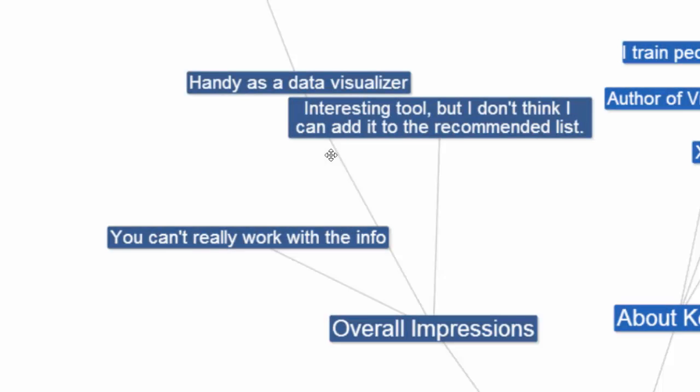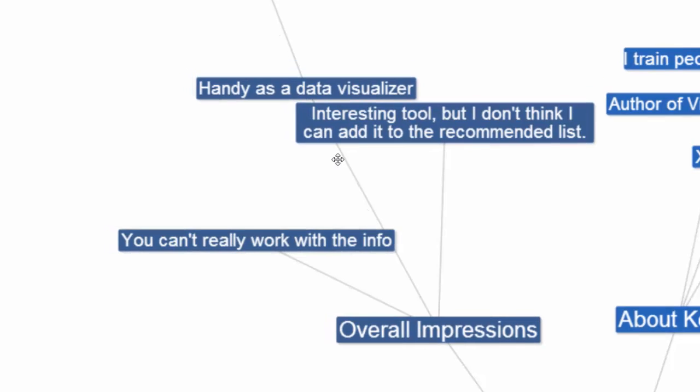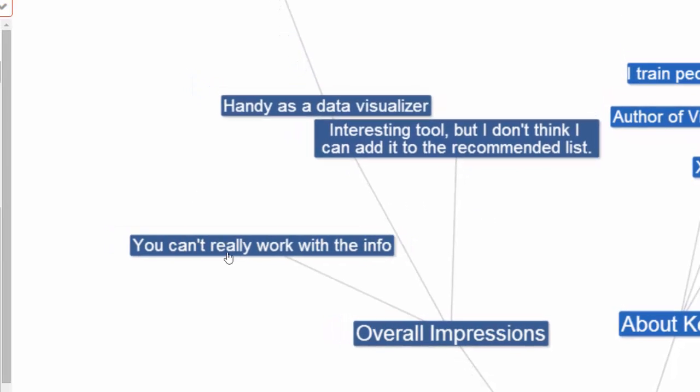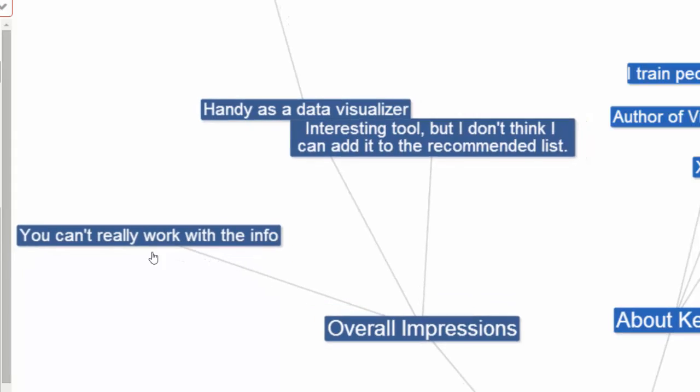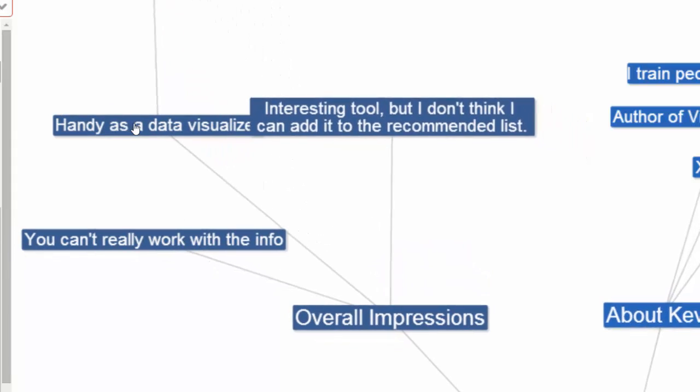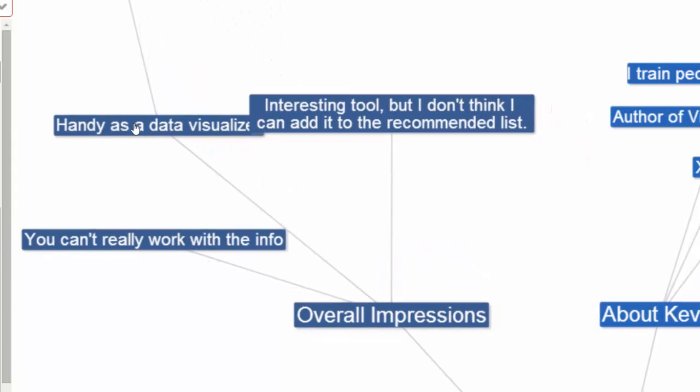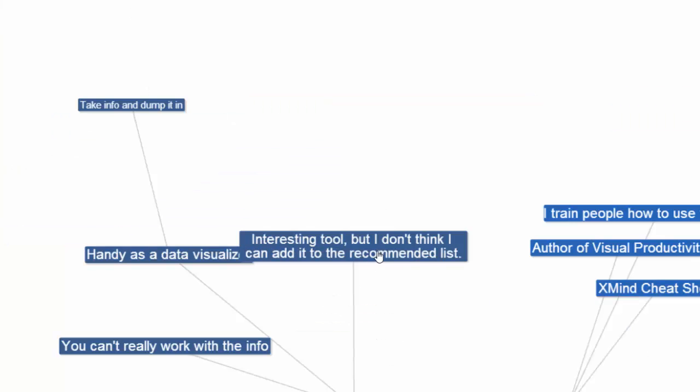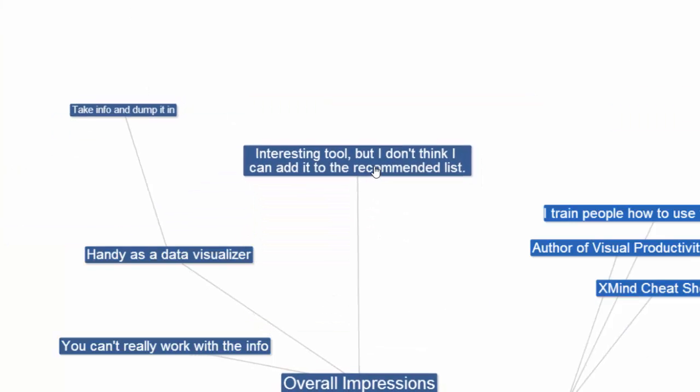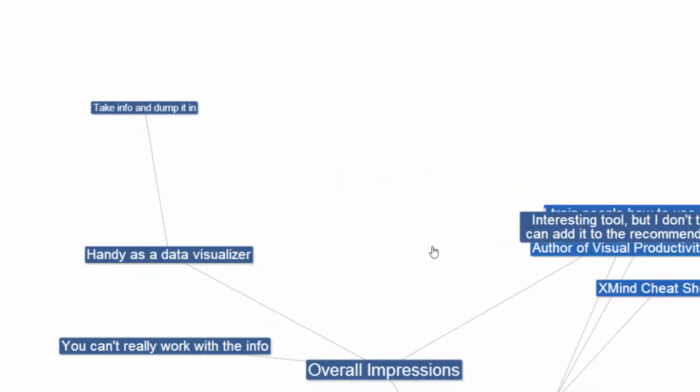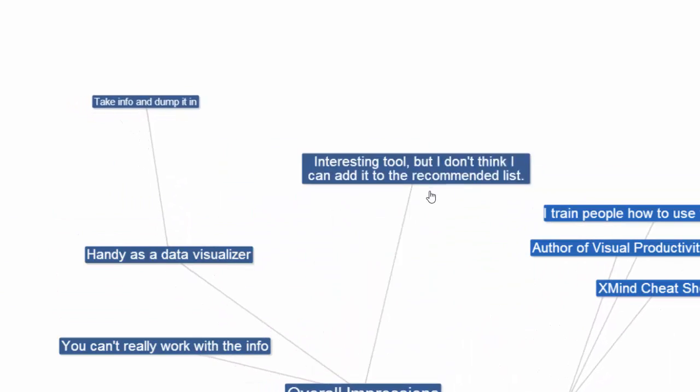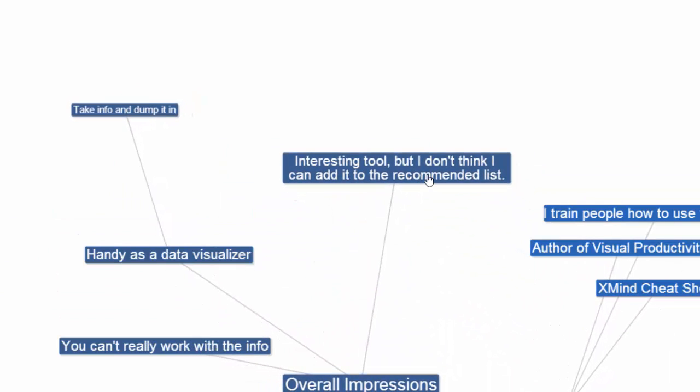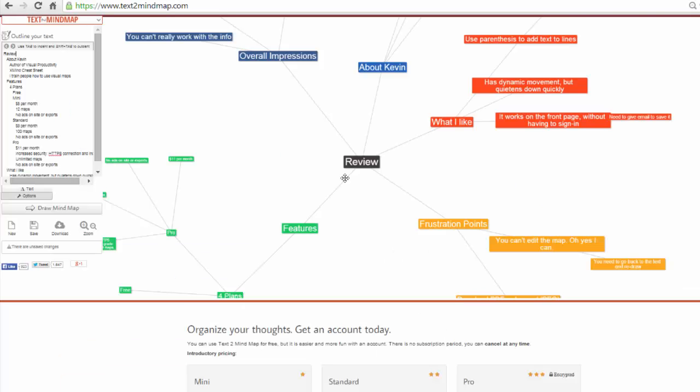Overall, my impression really is that it's tough because you can't really work with the information, which is a huge downside to me. It's handy. It's just being able to grab something, bring over some information and just dump it in. I do want to say though, this is an interesting tool. I do like just coming in here and it's kind of fun to play around with this and drag and drop things. I'm just not sure if I can add this to the recommended list, but it's definitely a cool tool. I'd say head over here, put some information in, see if it works for you. And if it looks interesting to you, go ahead and check it out.